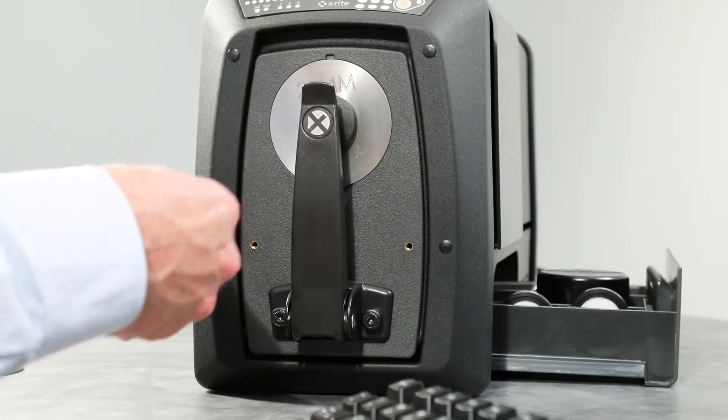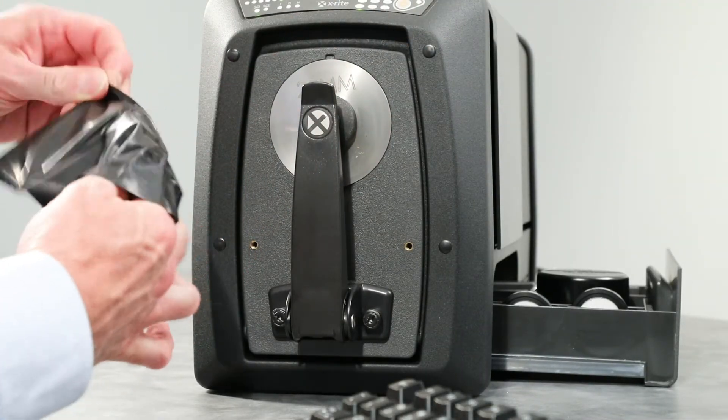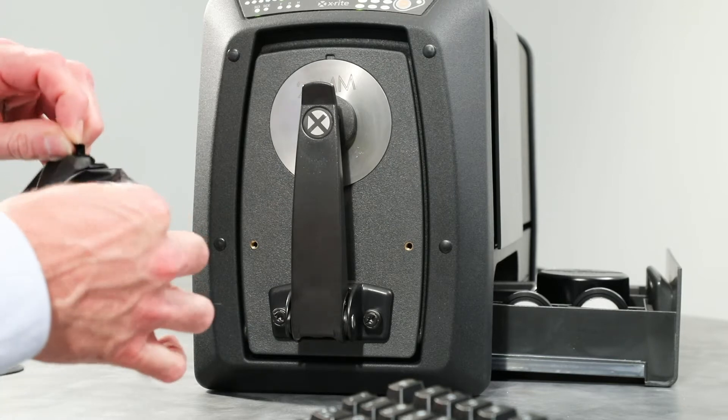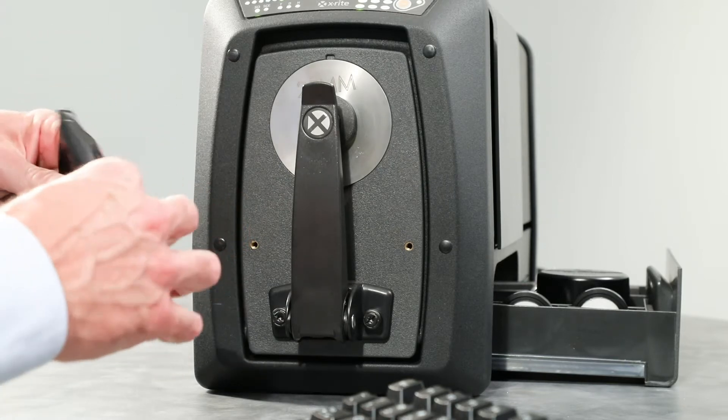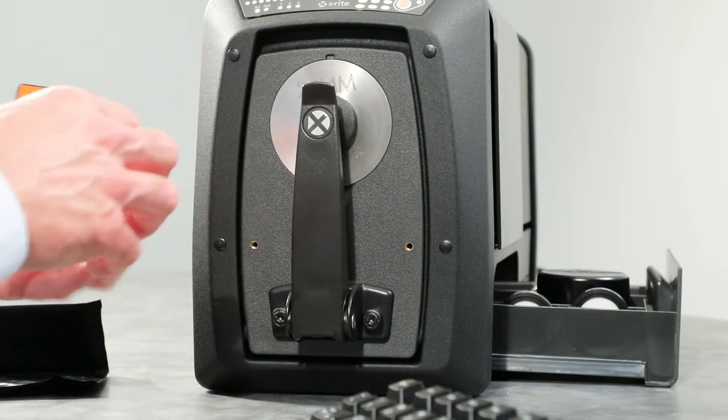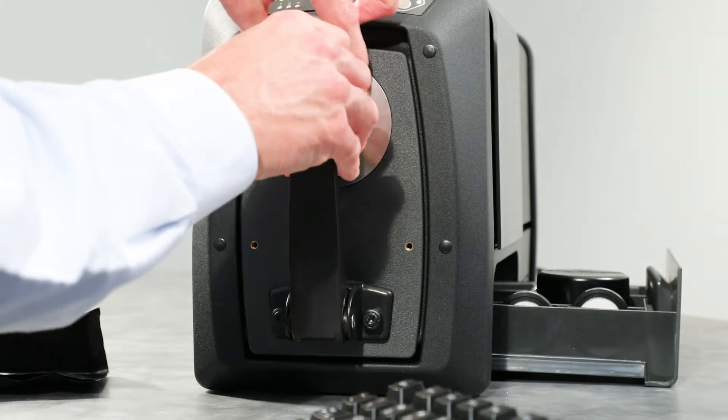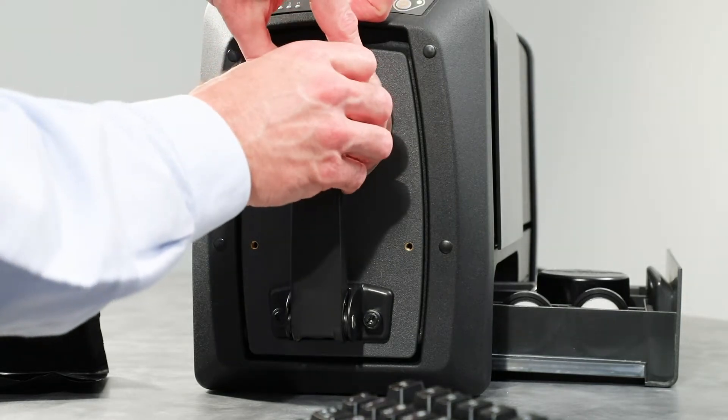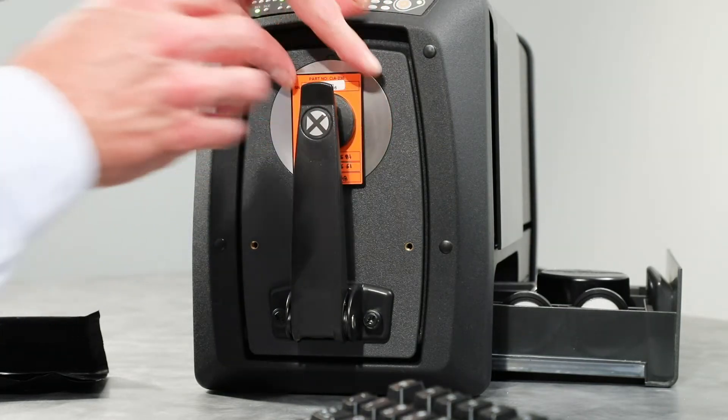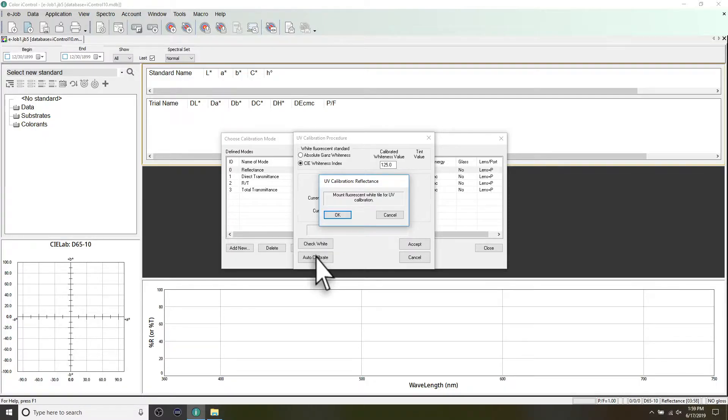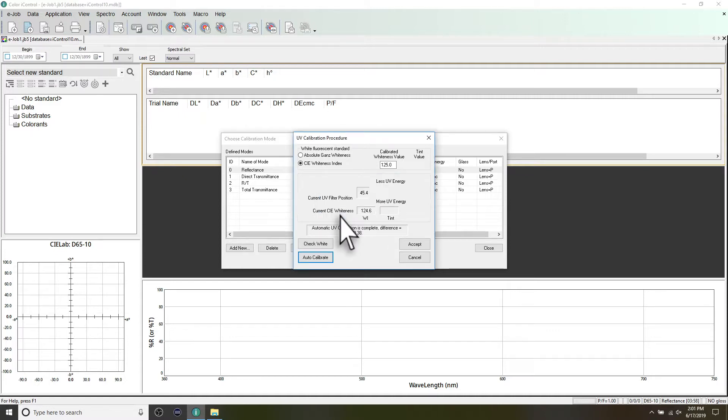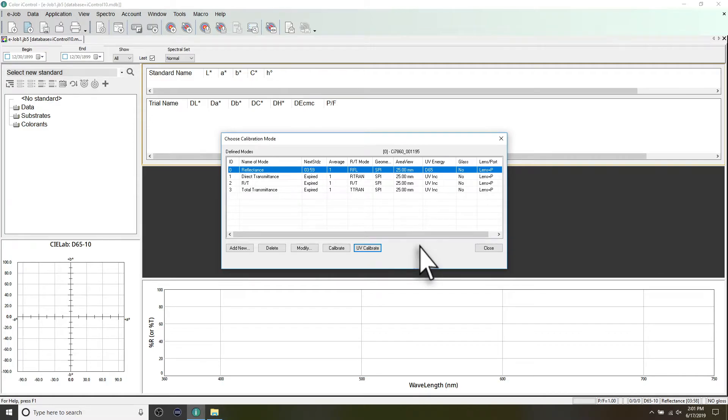Next, remove the UV-calibration plaque from the protective bag in the accessory drawer. Position the UV-calibration plaque with the white surface facing the aperture port. Initiate the UV-calibration from the software. Repeat the normal white and black calibration procedure as required. Click Accept once finished.